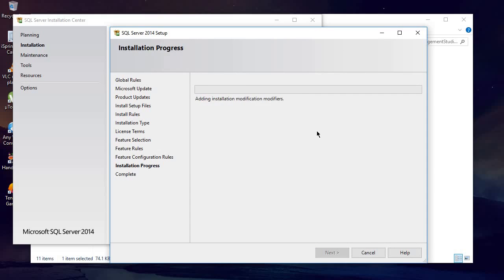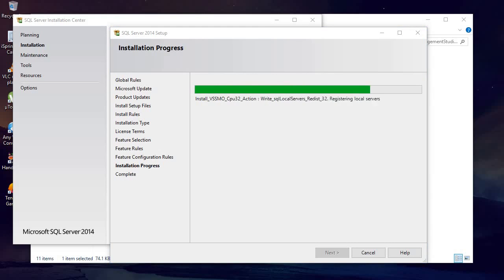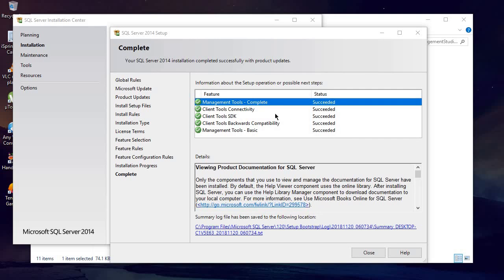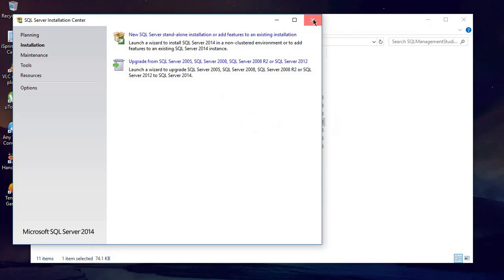It will take five to six minutes, so be patient and wait for it. Click Next through the remaining wizard steps. You can see that it is installed successfully — all items are tick-marked, which means it is installed successfully. Now you can just close this window, close the other window, and close the folder.